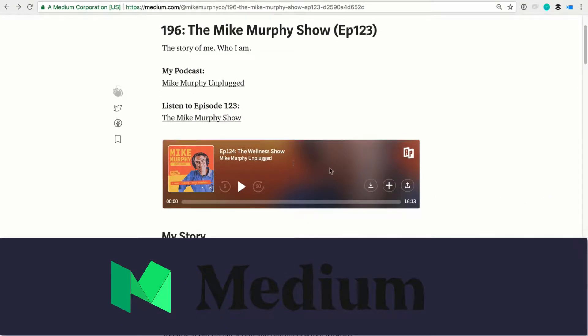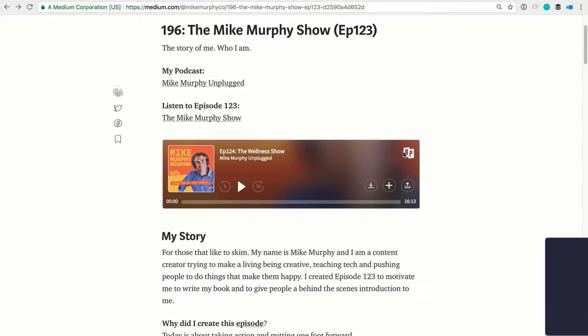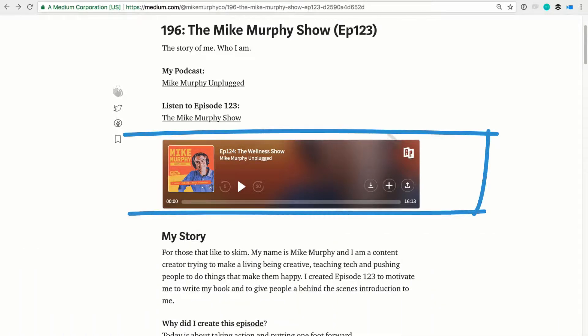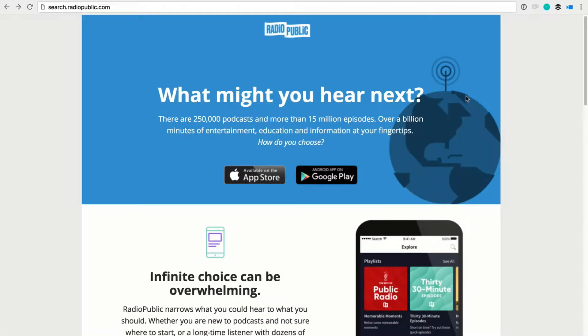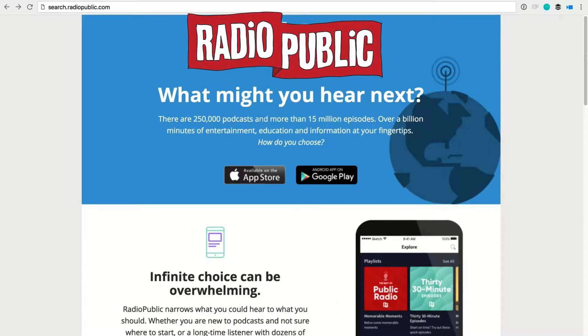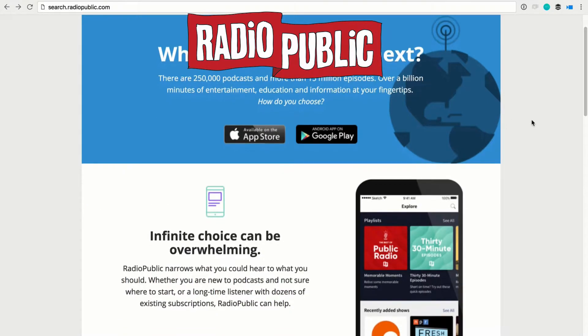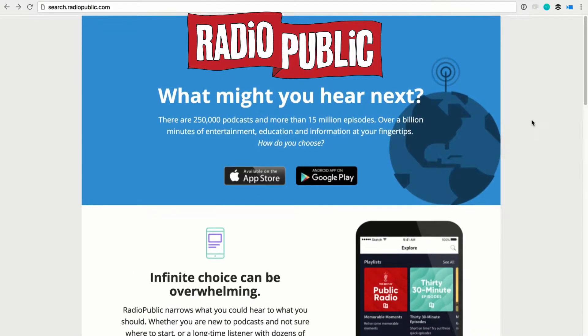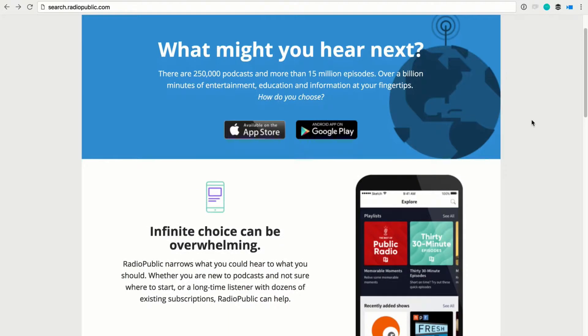Like you see right here with this player, this is from something called Radio Public. Radio Public is a directory of podcasts. They have over 250,000 podcasts, so there's a very good chance that your podcast is already listed in their directory.